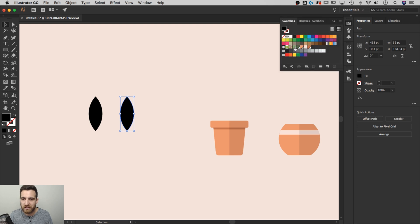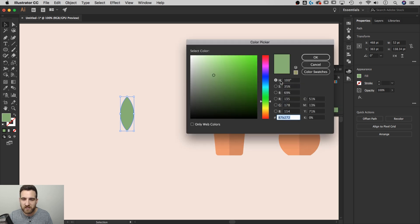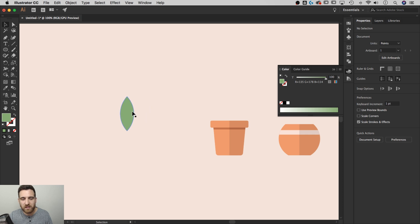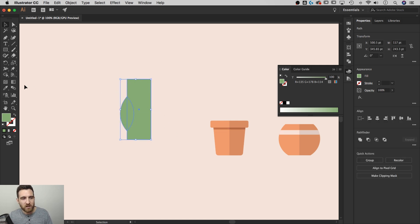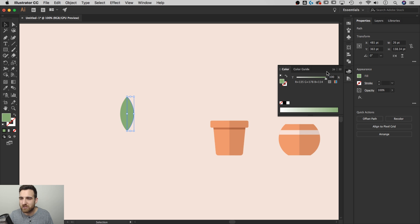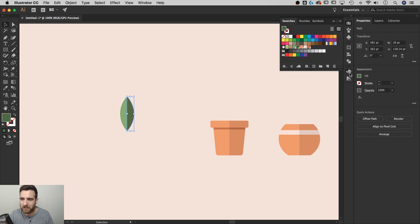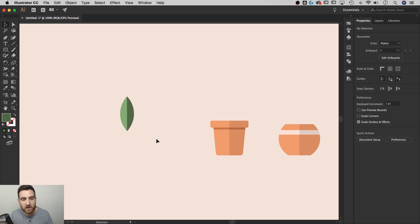The leaf will be a light green — hex 87B272. I'll add a shadow on the right side: use the rectangle tool (M) to draw a rectangle just past the leaf's midpoint, select everything, switch to the Shape Builder tool (Shift+M), hold Alt/Option, and slice through the right side. I'll change that right-side shadow to a darker green — hex 526D45. Those are all the colors we're using.